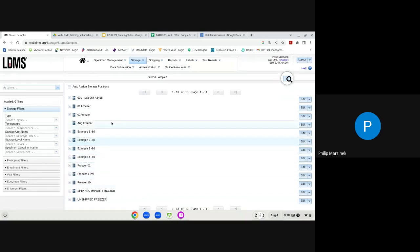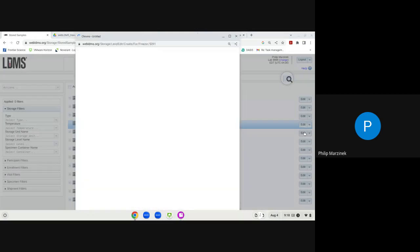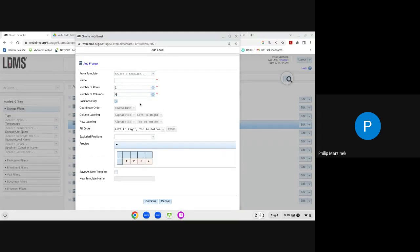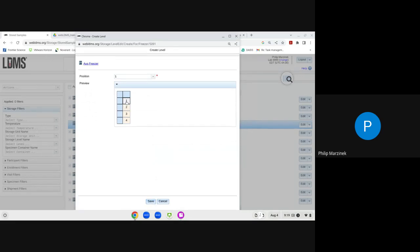Next, add the shelf configuration by clicking the edit drop-down and selecting Add New Level. Use a template or create a new configuration — in this case a one-by-four configuration giving four individual positions within the shelf, each holding a five-by-five stainless steel rack. Name it Shelf One, click Continue, then designate where the shelf goes in the 2D freezer structure by selecting position one and clicking Save.